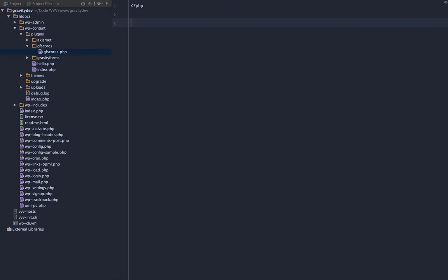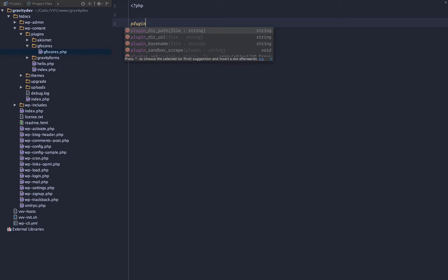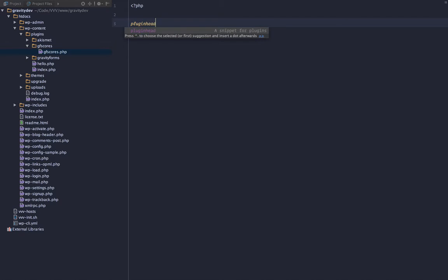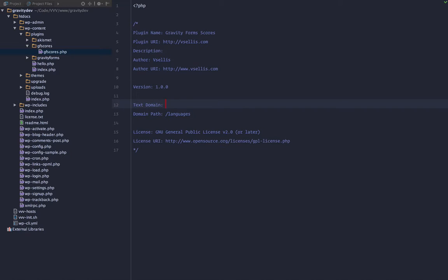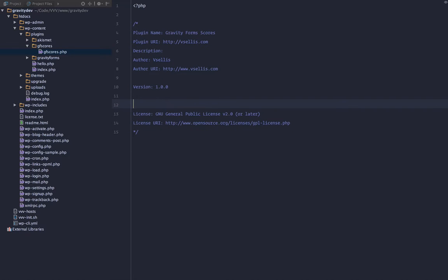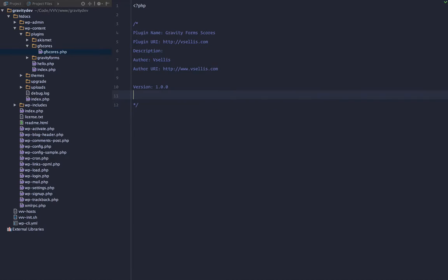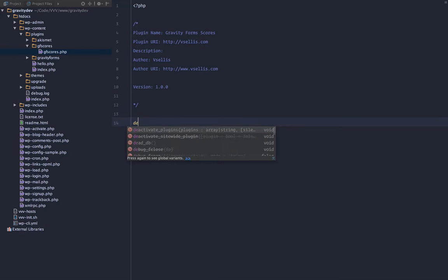Now we open up PHP tags and I got a snippet for a plugin that's just simply going to add this text. We're just going to call this Gravity Forms Scores and the description is blank for now. We don't need text domain and we don't need languages. Simple plugin header.